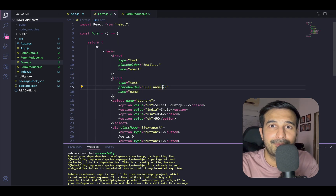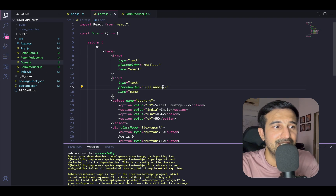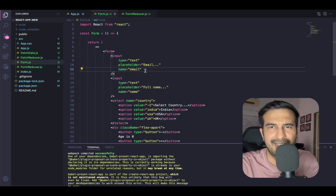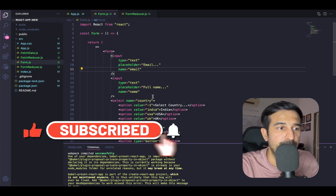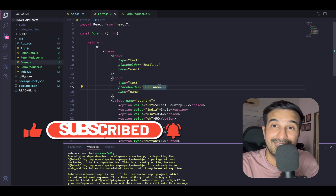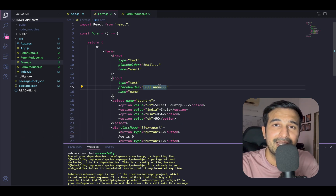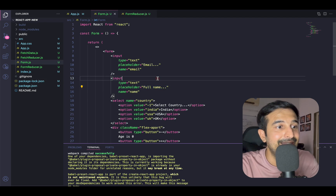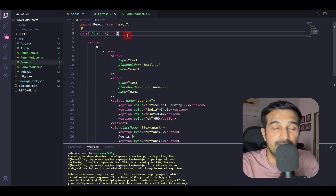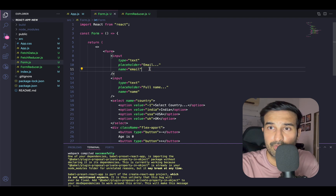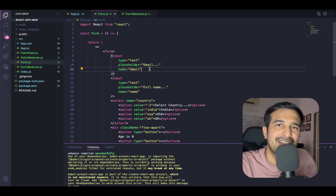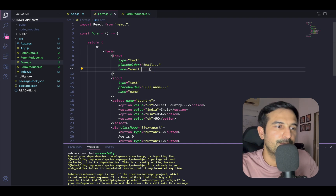A quick revision on useReducer: we have an initial state defined as an object. There will be a reducer function which takes in the state and some action, and based on what action has been provided, it performs some operation on the state. Then there's a dispatch function — the useReducer hook returns a state and a dispatch function. Using dispatch, we fire actions that are handled by the reducer function.